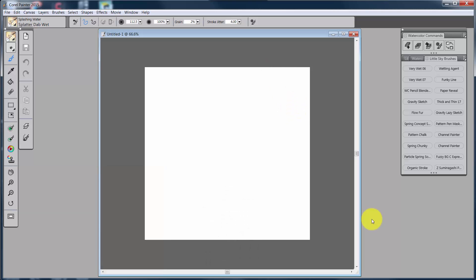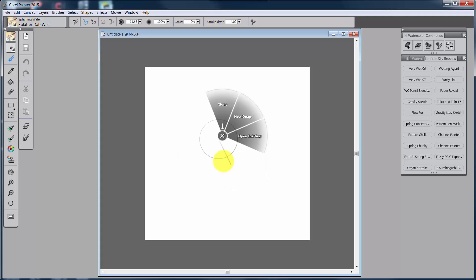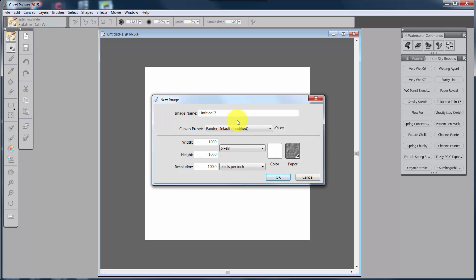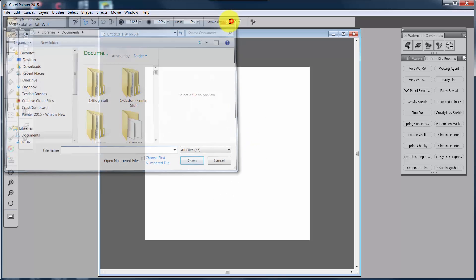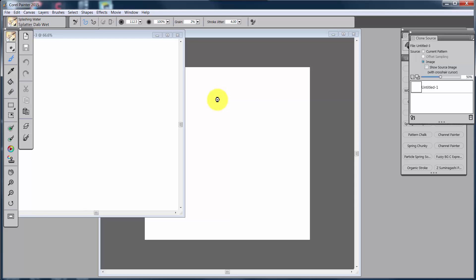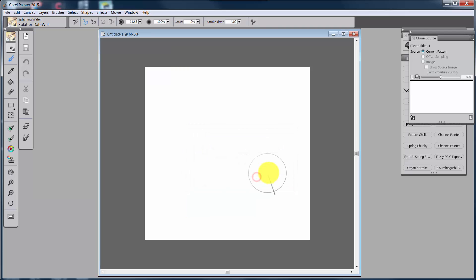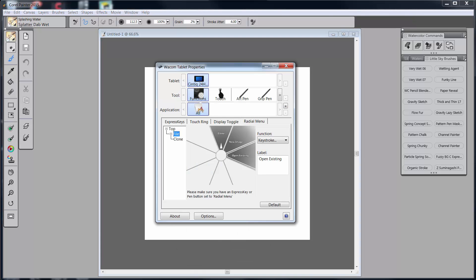Now let me show it in action. I minimized the properties panel. If I click on File, I can click on 'New Image' and that brings up my new image dialog box. I can click on File, then 'Open Existing,' and the open dialog box comes up. I can click on File, Clone, 'Quick Clone,' and a quick clone has suddenly popped up. See how fast this works and how easy it is once you get the idea of how to set your tablet up.